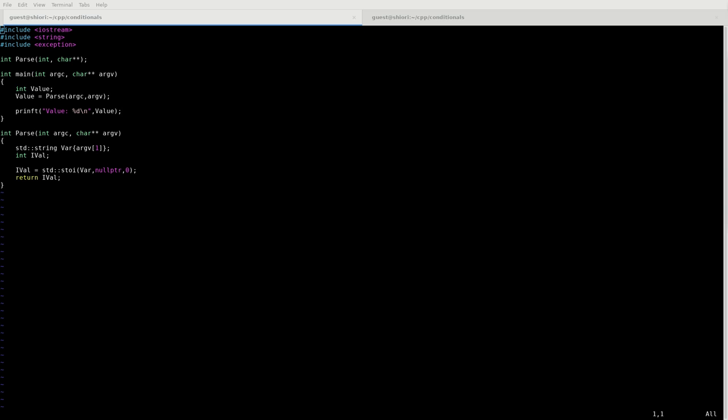All right everyone, it's Arlington Matrix back with yet another C++ tutorial. Today we're going to be taking a look at conditional statements.